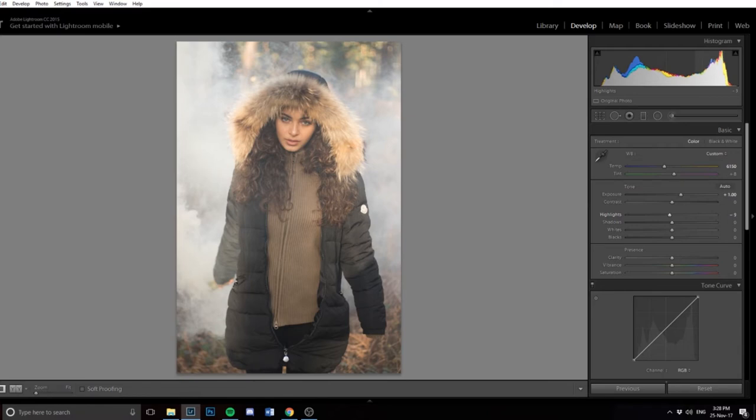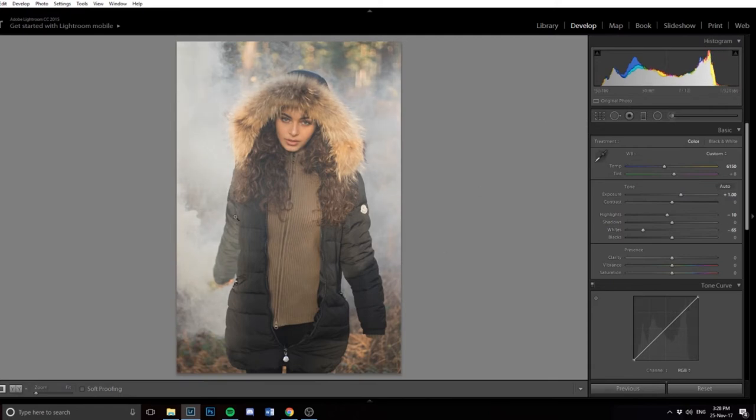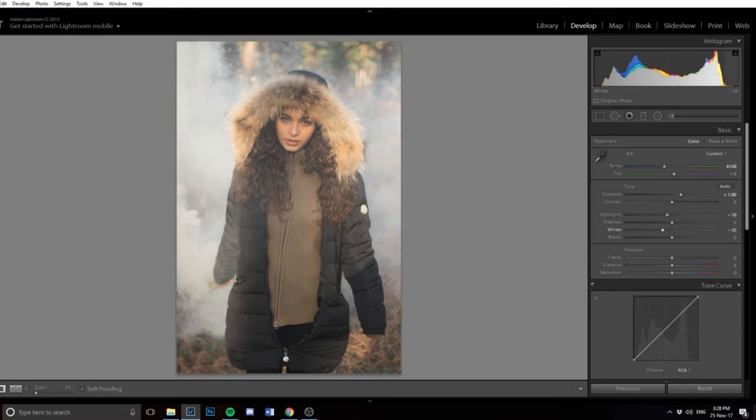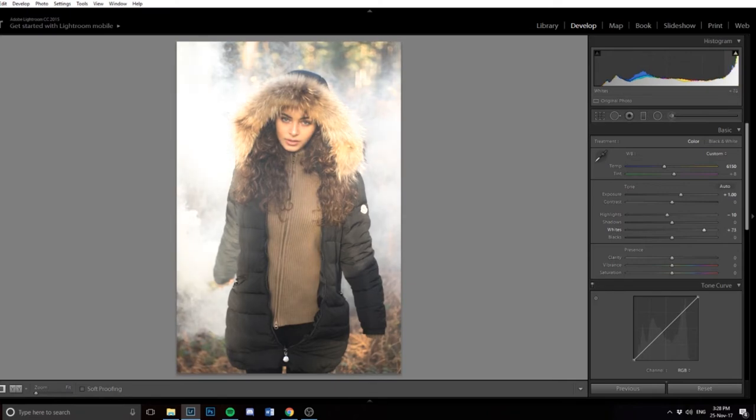I'm going to bring the highlights down just a tad, probably about minus 10. Then I'm going to bring the whites up. The whites are what I want to focus on because I want to make it feel really white. If we lower the whites, you can see it removes the whiteness from the smoke. So I want to pop that up a little bit, but not very high. I feel like plus 70 is overdoing it.